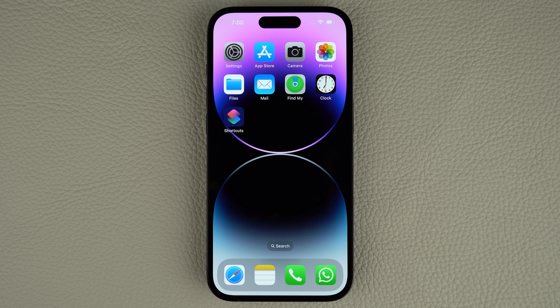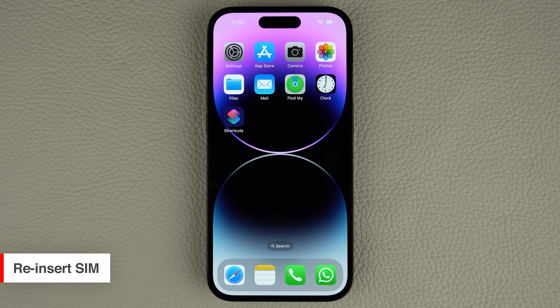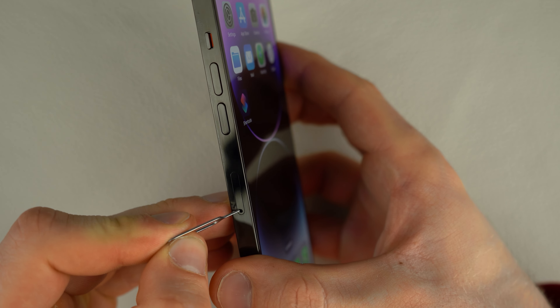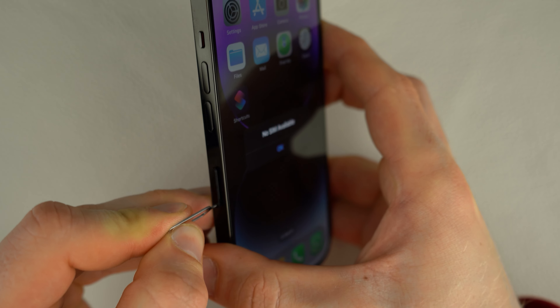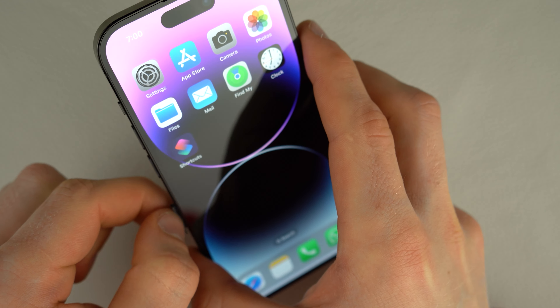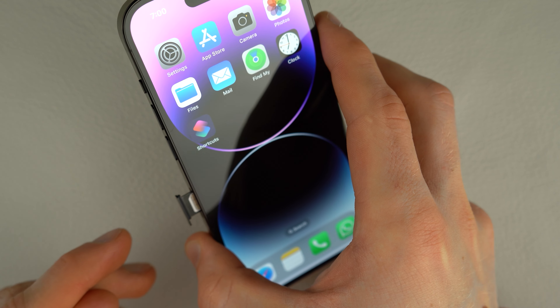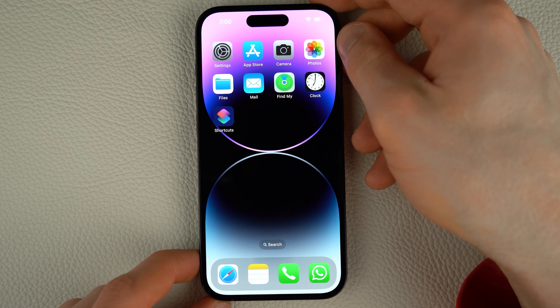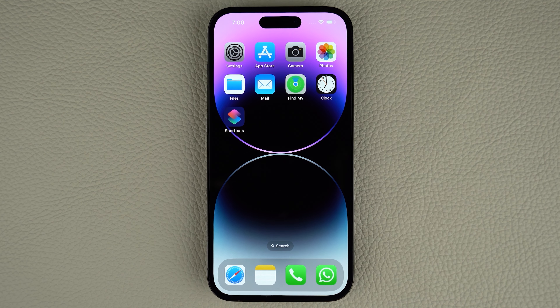If you're experiencing network signal or SIM readability issues, one effective solution is to remove and reinsert the SIM card in your iPhone. You'll need a paper clip or a SIM eject tool to pop open the SIM tray. Once the tray is open, take out the SIM card and inspect it for any visible damage. If there is none, place the SIM card back on the tray and reinsert it. Otherwise, contact your carrier provider to request a SIM card replacement. Keep in mind that iPhone 14 models purchased in the US don't have a SIM card tray because they use an eSIM.